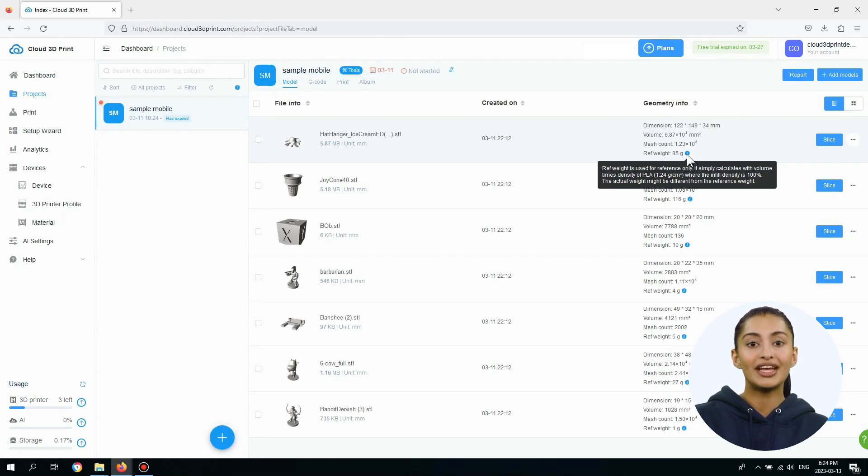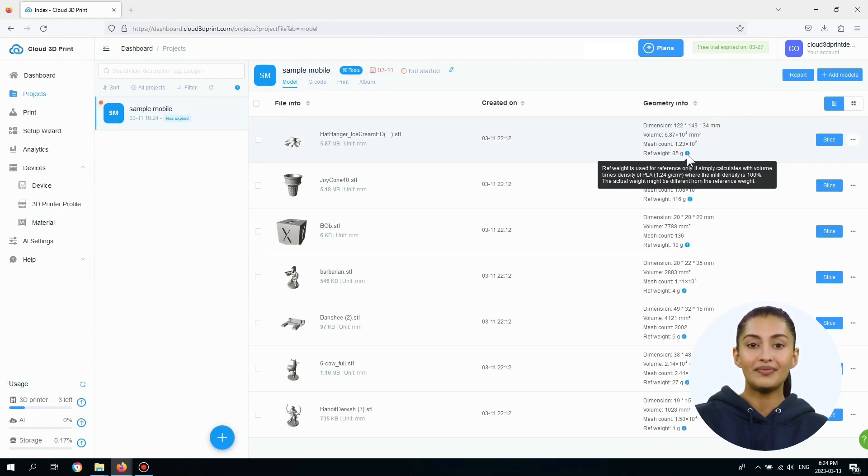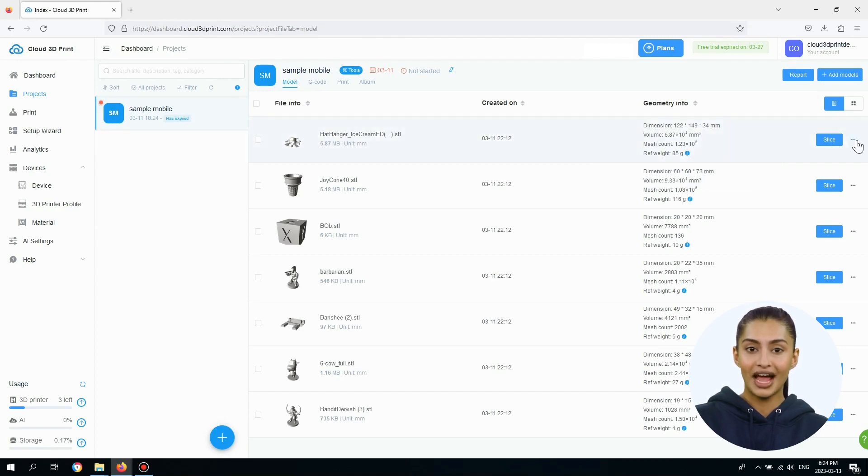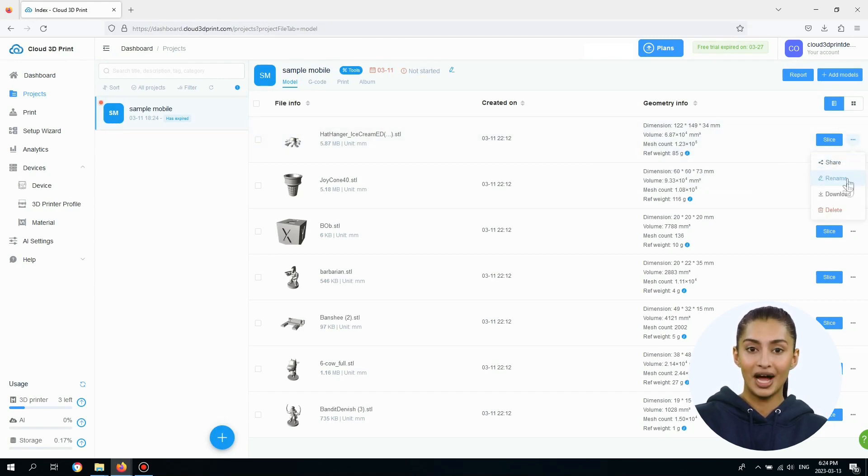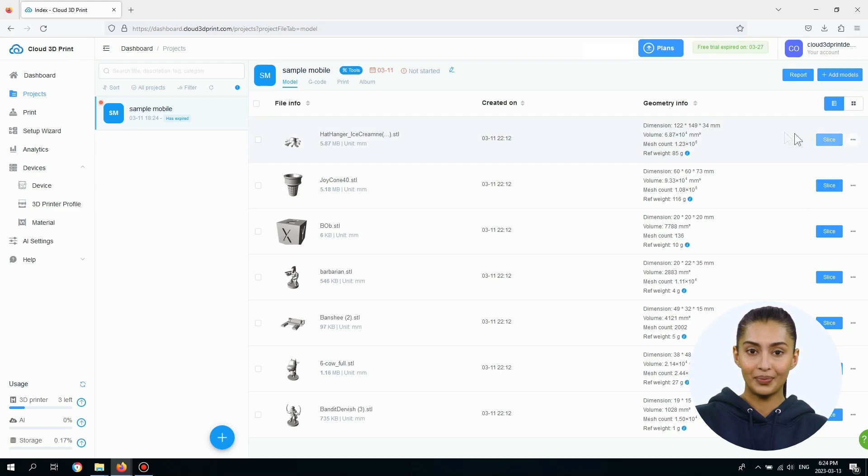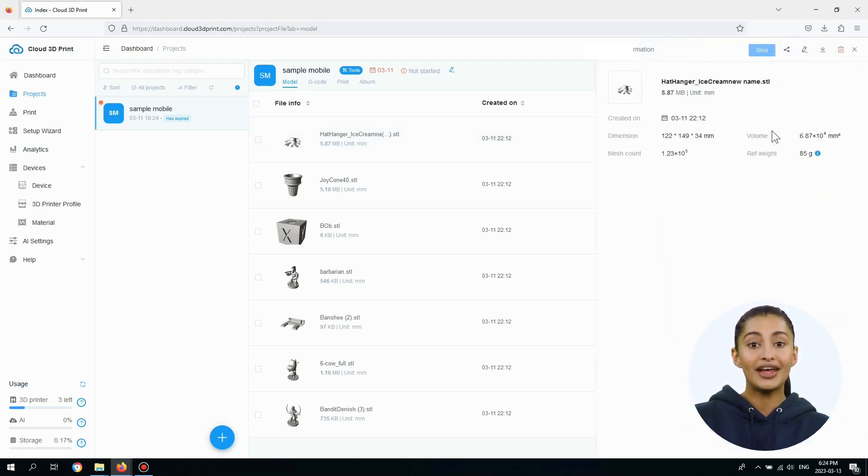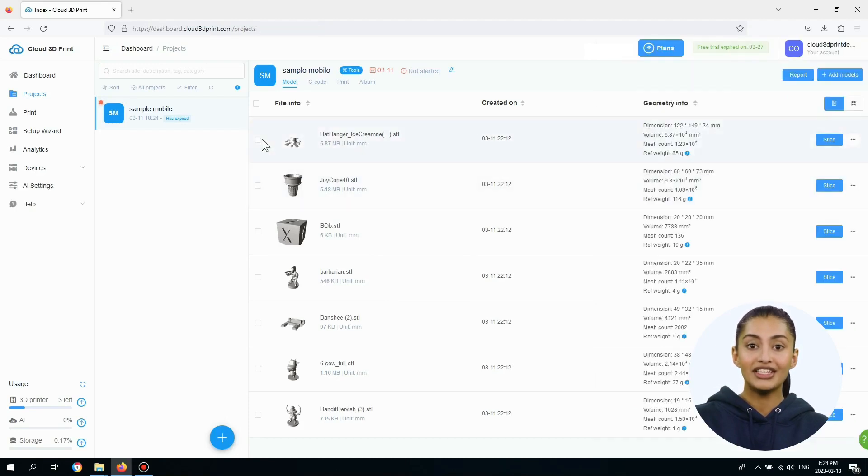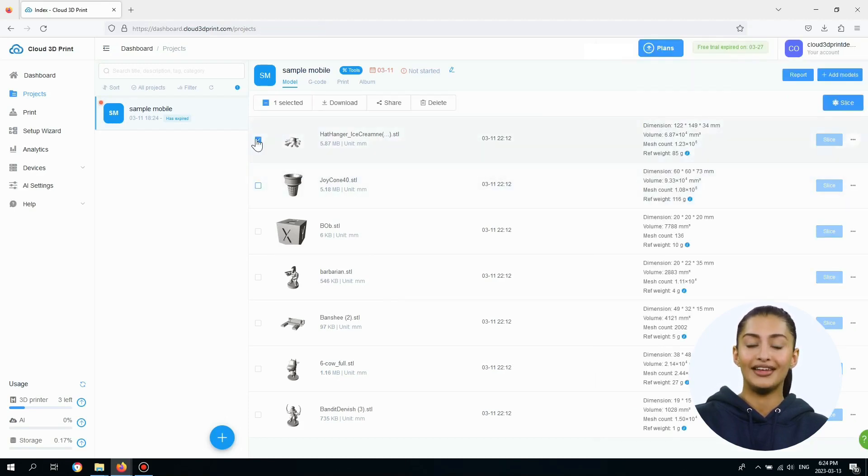The Model tab lists all the 3D model information. You can slice the model by clicking the Slice button, as well as Share, Rename, Download, and Delete the model. When you click on a 3D model, it provides more information in the right side panel. You can also click the checkbox to select multiple models.